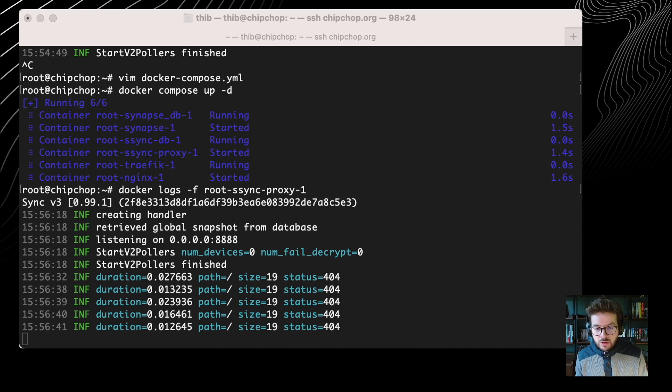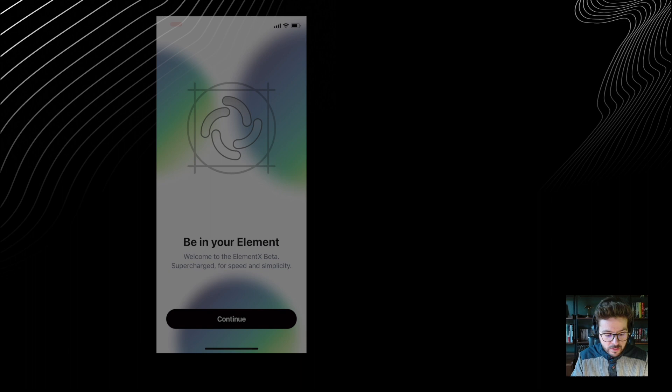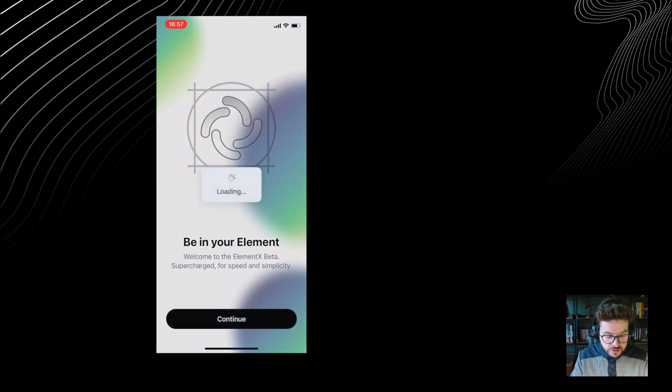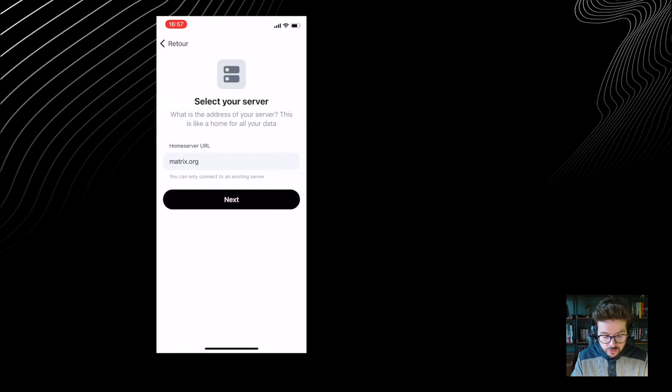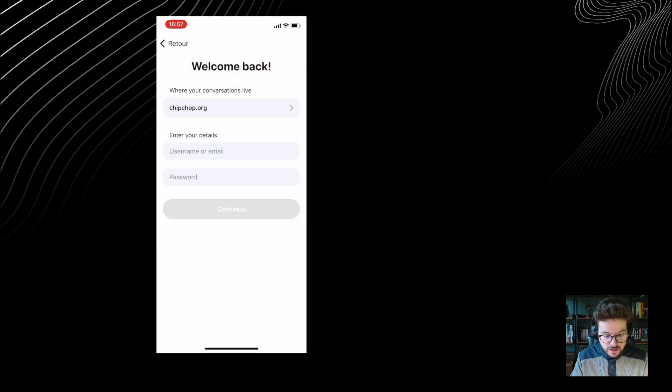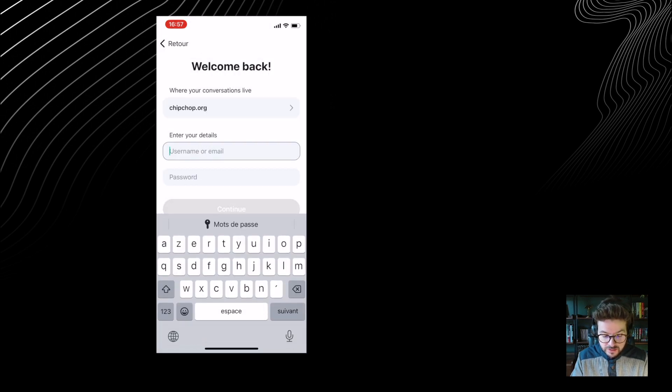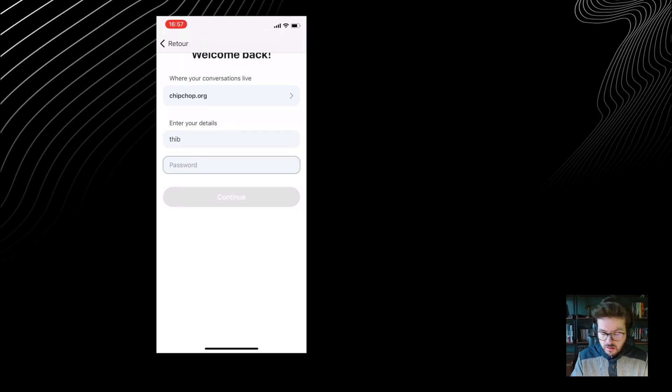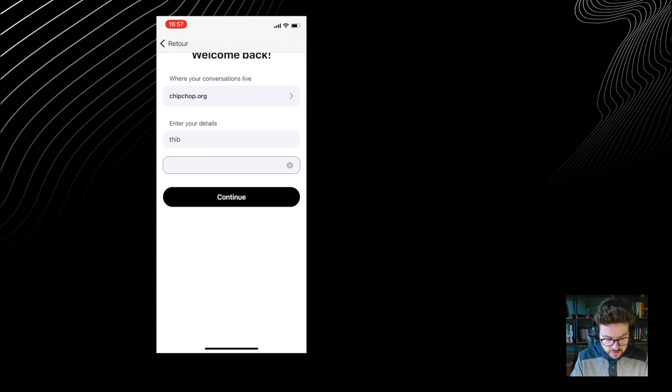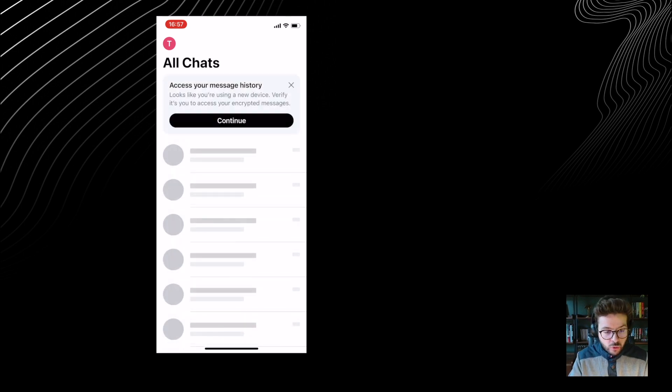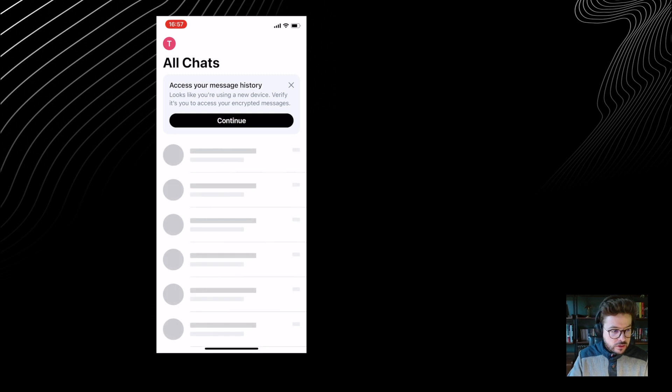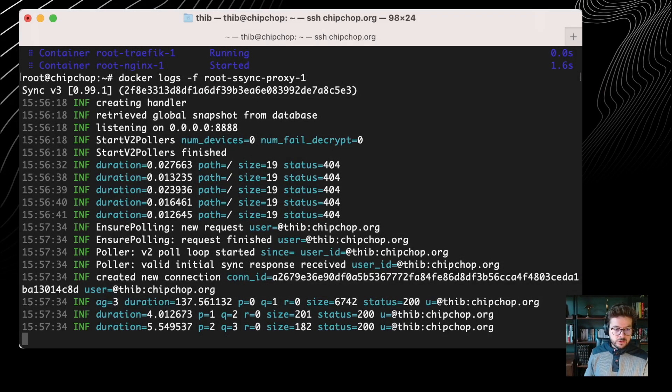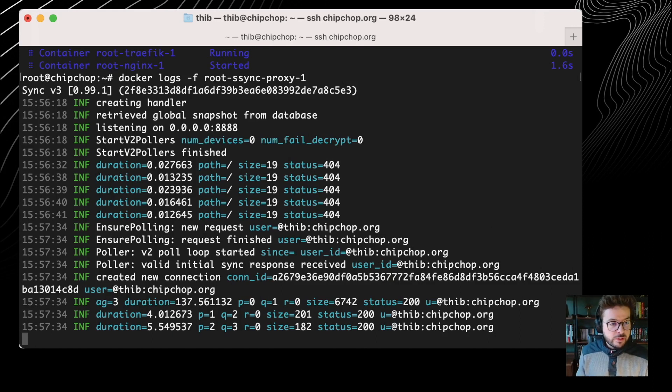And you can say, oh, but how do I know it works? Well, you know it works because you have Element X installed on your phone. So let me record what I'm doing right now. I'm opening Element X and I'm clicking on continue. And if I go to chipchop.org and press next, it's going to ask me for my details. And I'm going to enter them. Just a note here that your home server needs to have not just SSO. You need to have password-based authentication supported. Otherwise, Element X is going to fail.